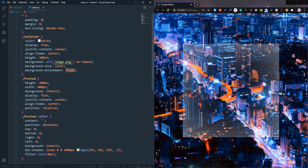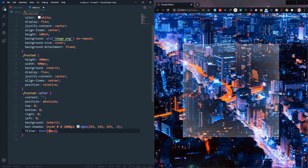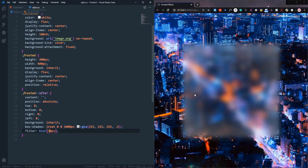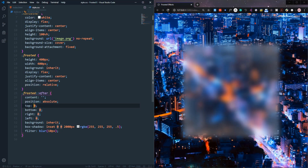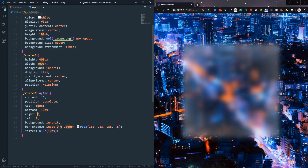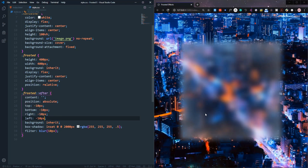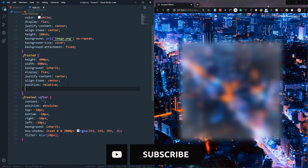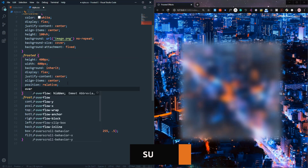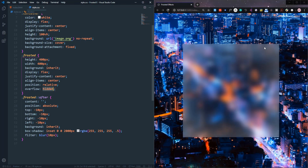Now the frosted effect is starting to look right with 10px blur. Next we need to sharpen the corners. We set the ::after pseudo-element's top, left, and right to -10px so it starts 10px before the frosted div. Then add overflow hidden to the frosted div. Now you can see it has clean, sharp corners — looking very nice.